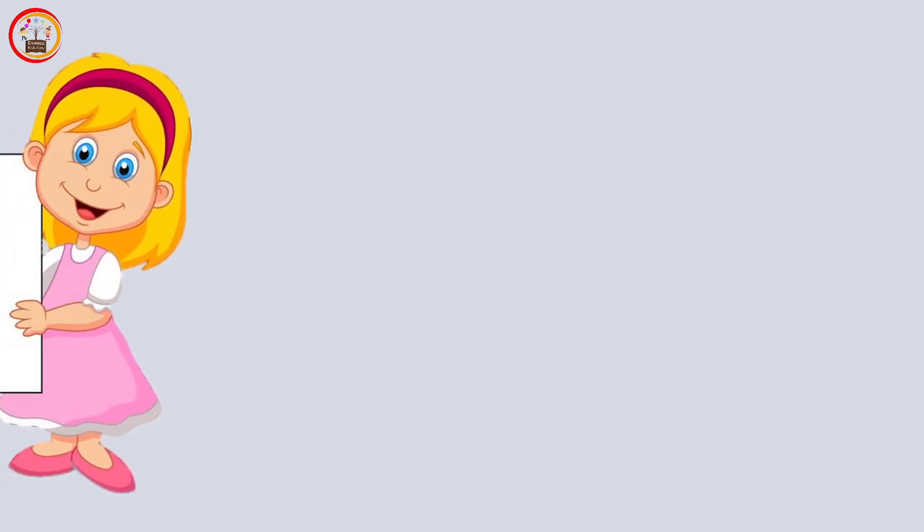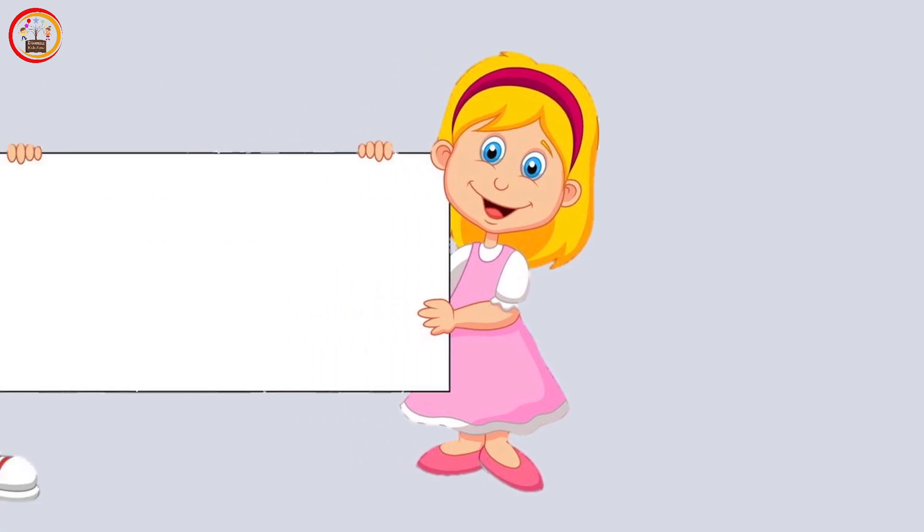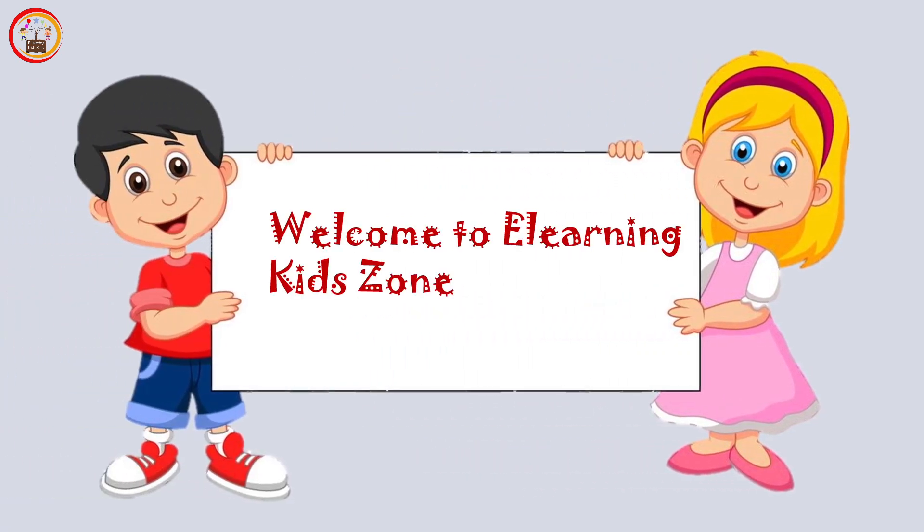Hi friends, how are you all? Hope you all are doing good. Welcome back to our channel, E-learning Kids Zone.